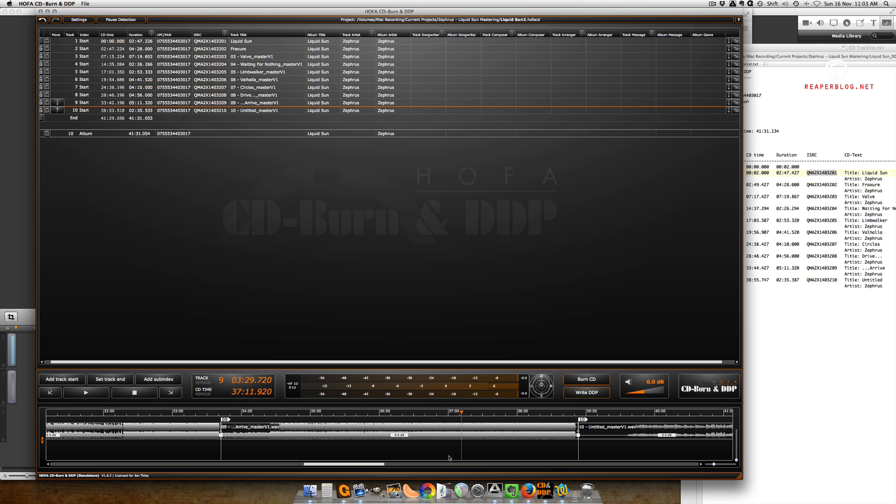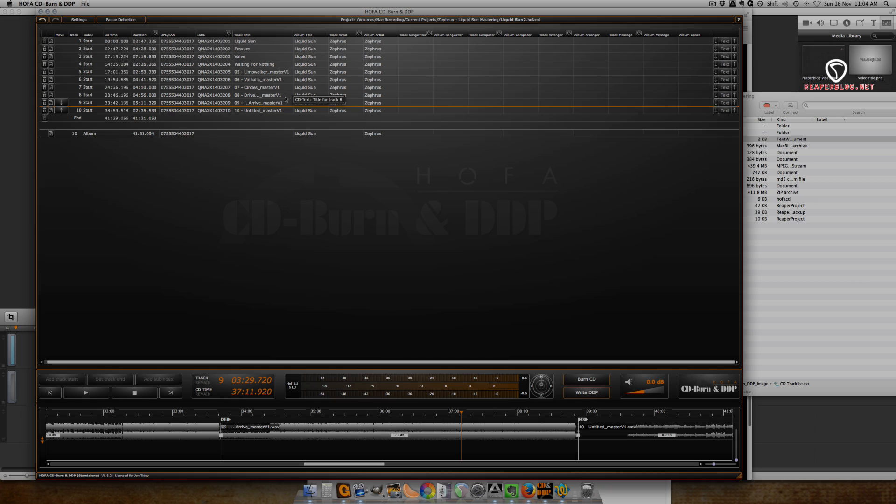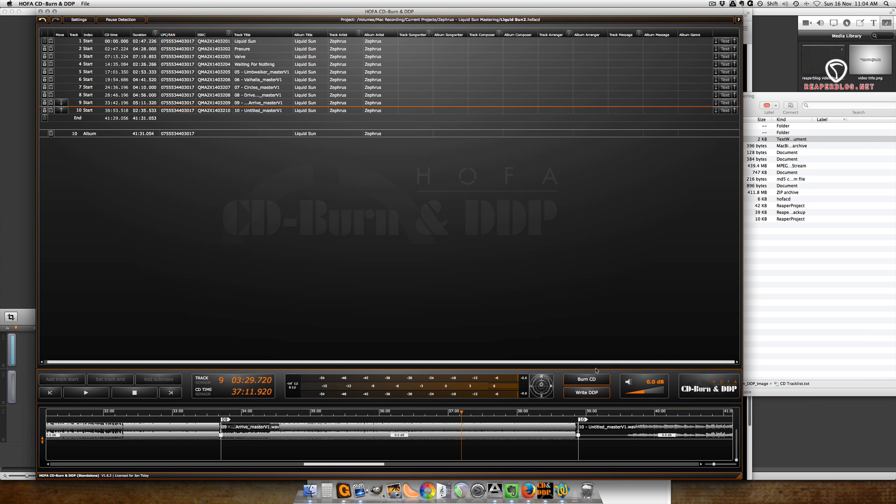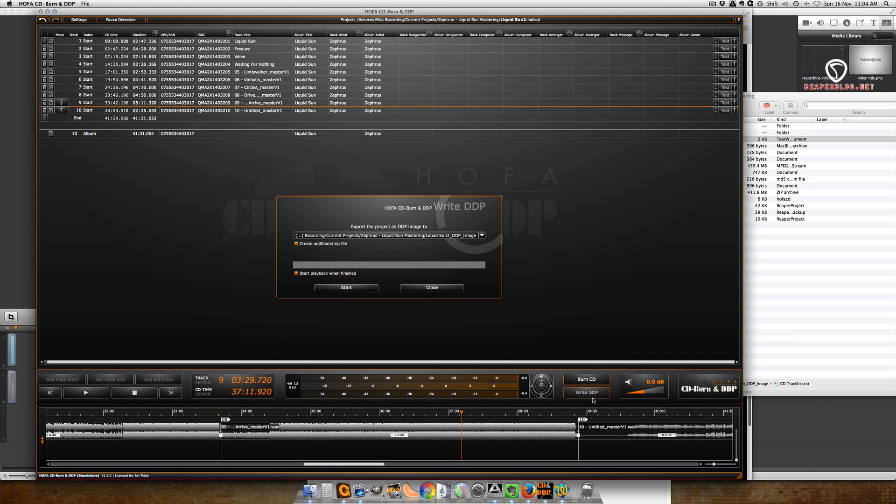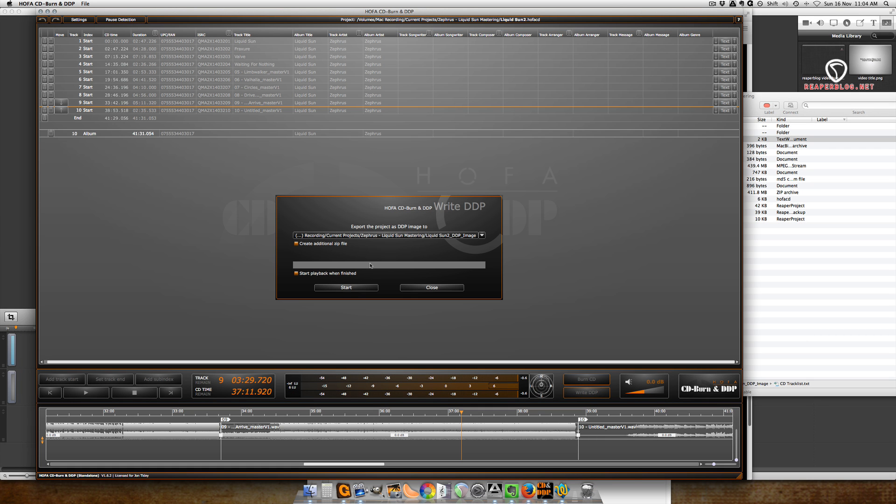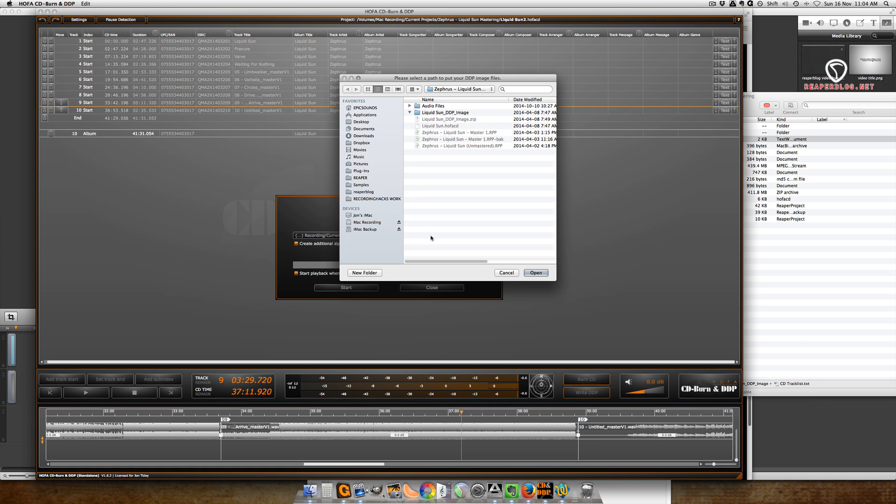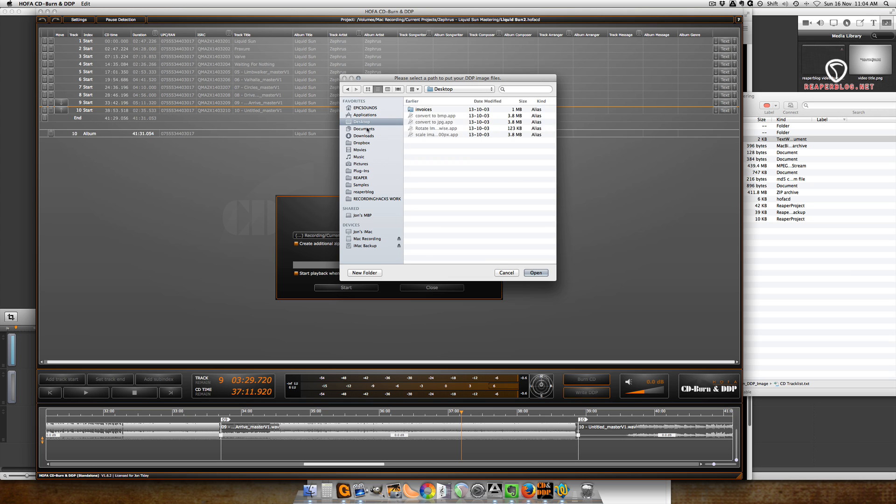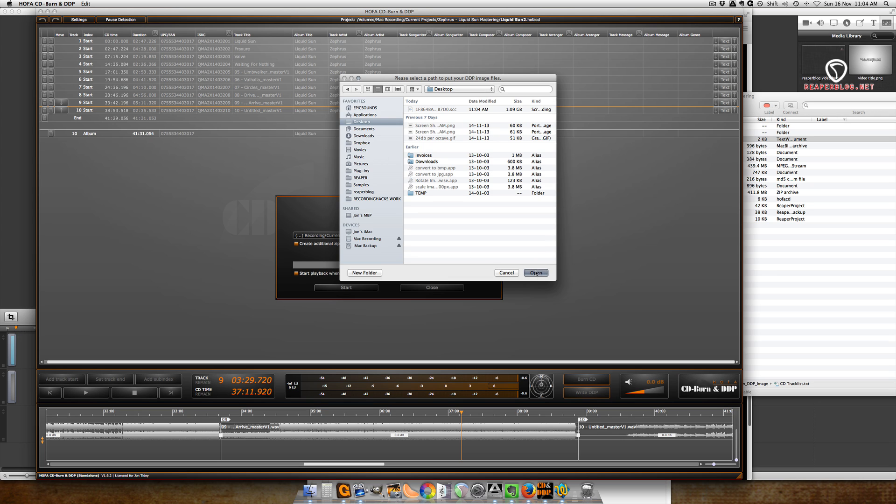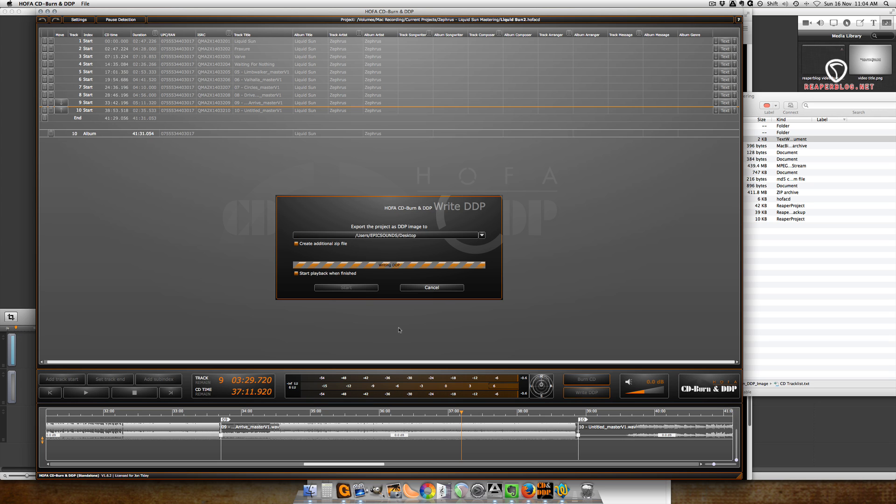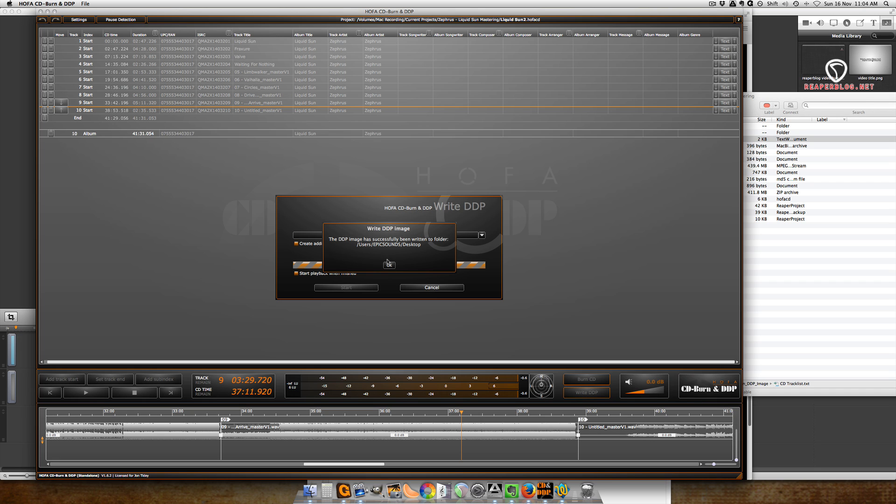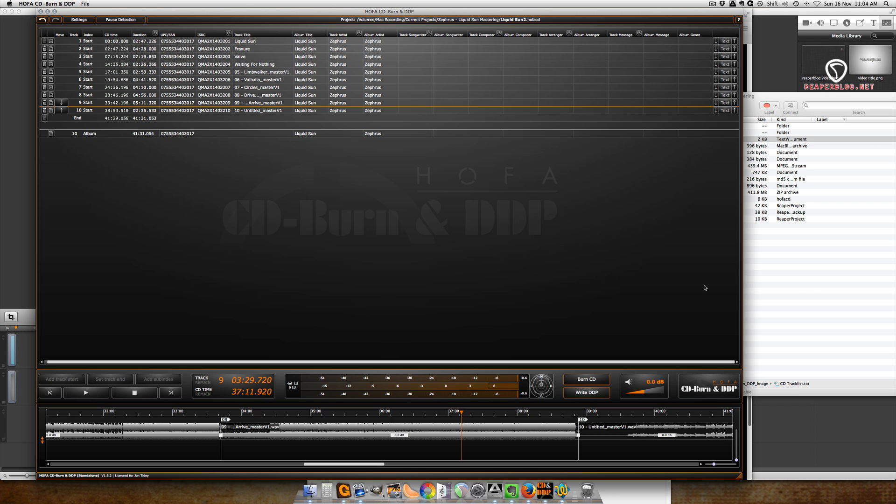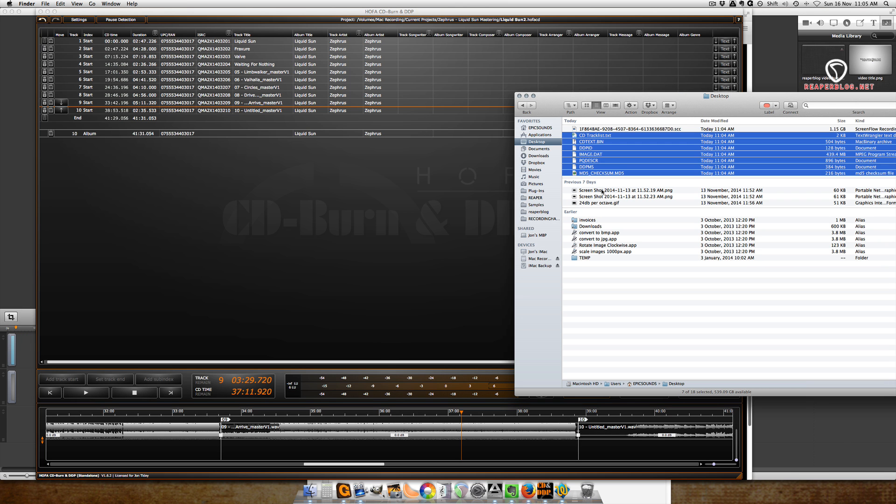So after you've cleaned up all the tracks, you just hit Write DDP, you choose where it goes, click start, and it takes about 10 seconds total to process this. And then we have all the files for the DDP here.